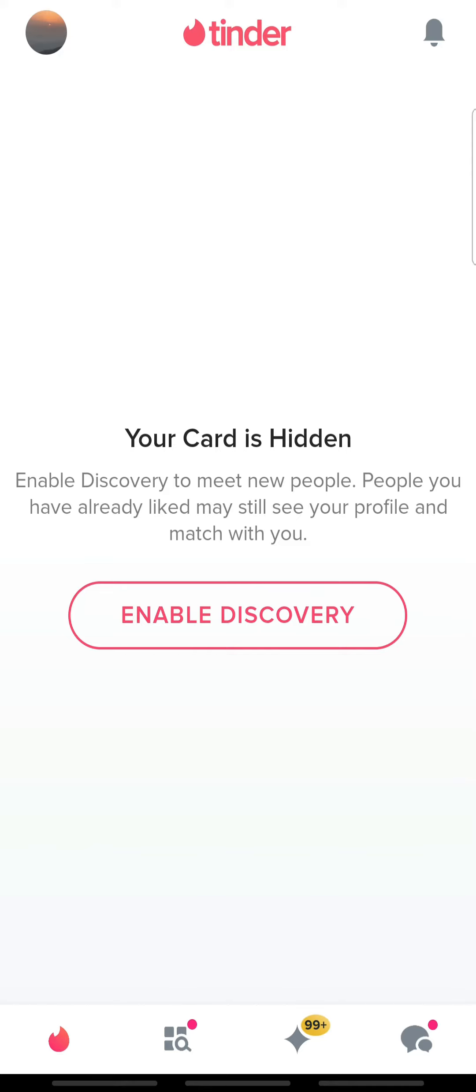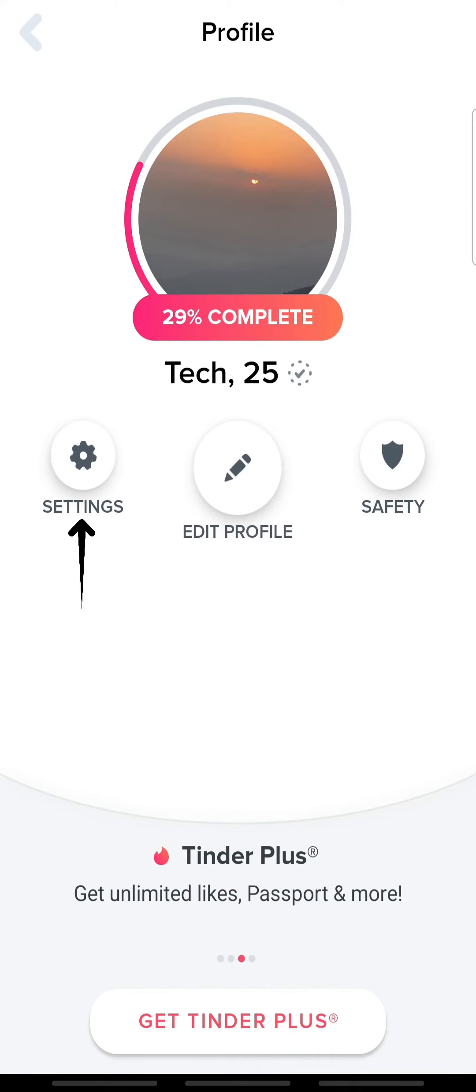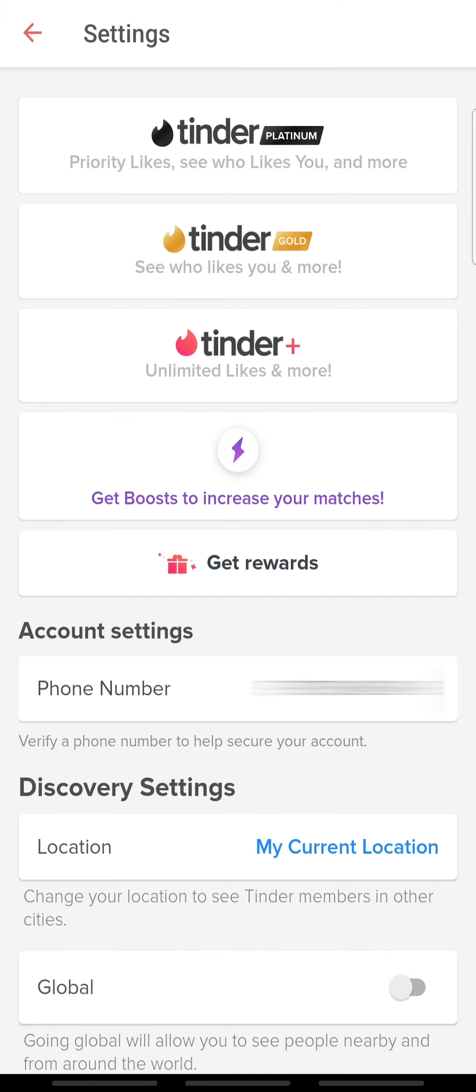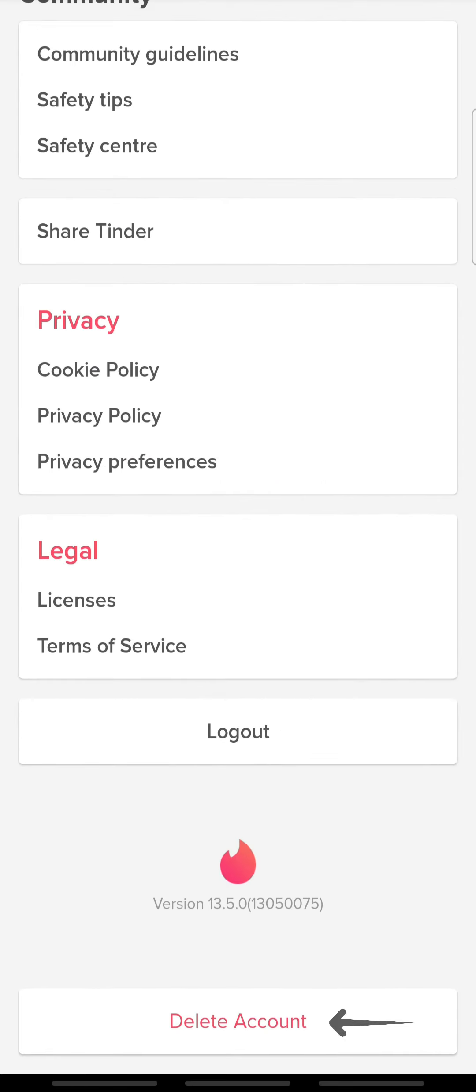To do so, tap your profile icon at the top left and tap Settings. Here, scroll all the way down and tap Delete Account.